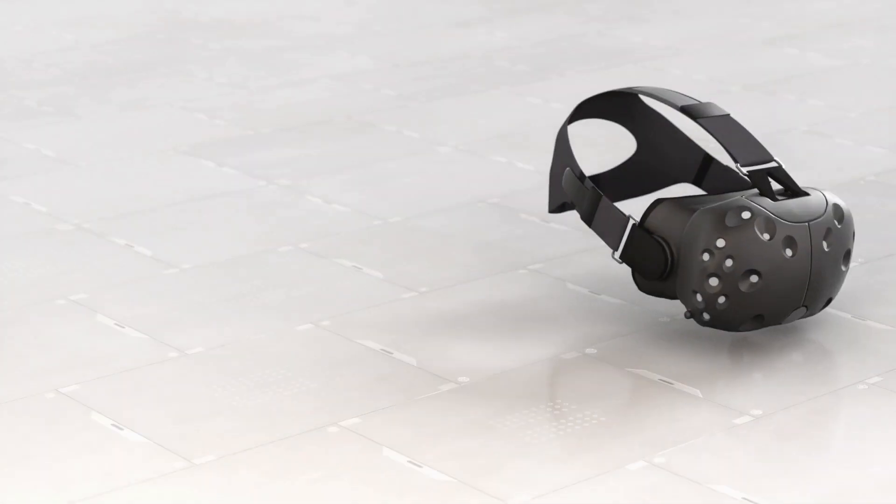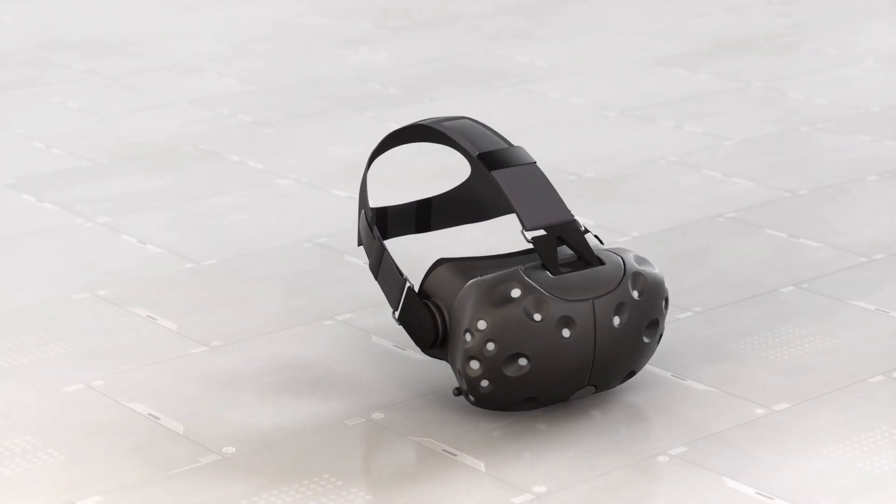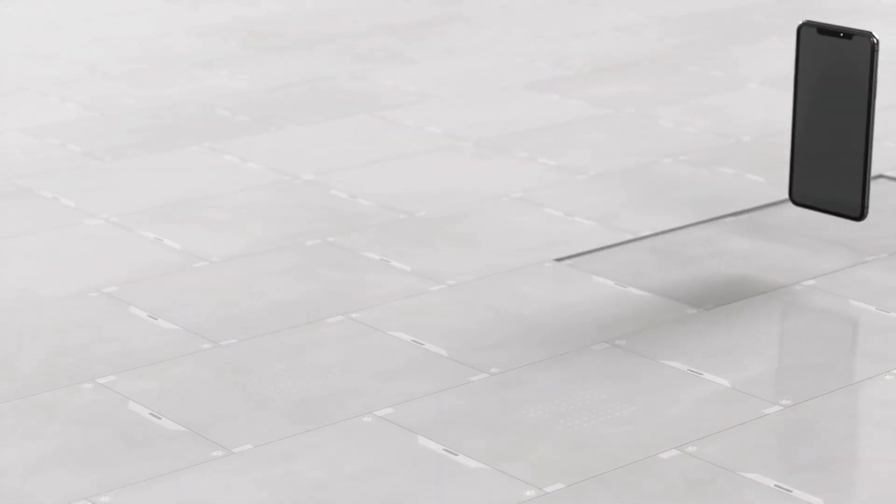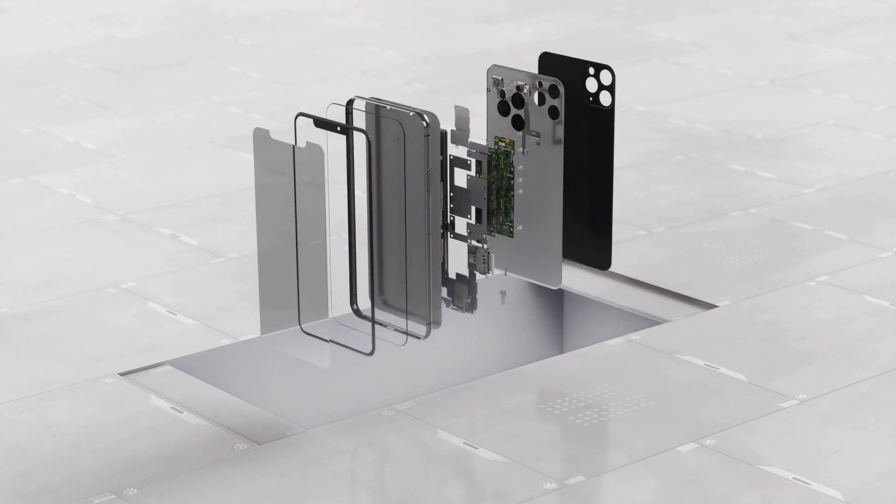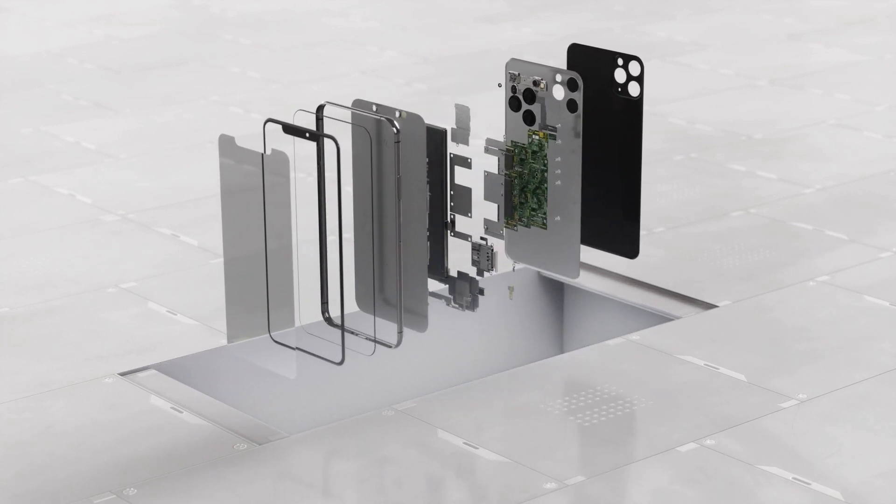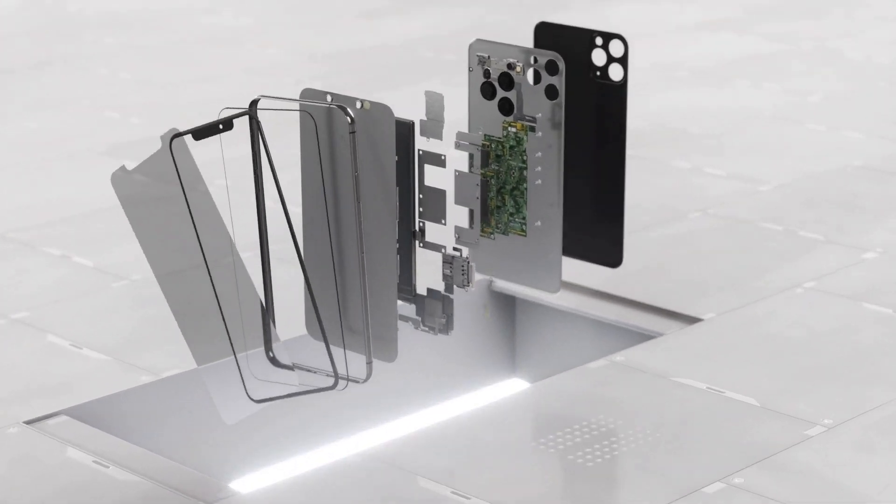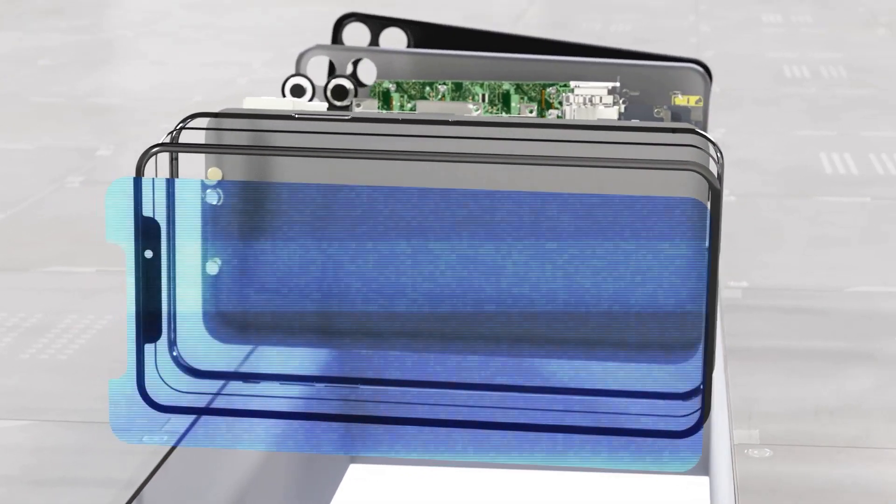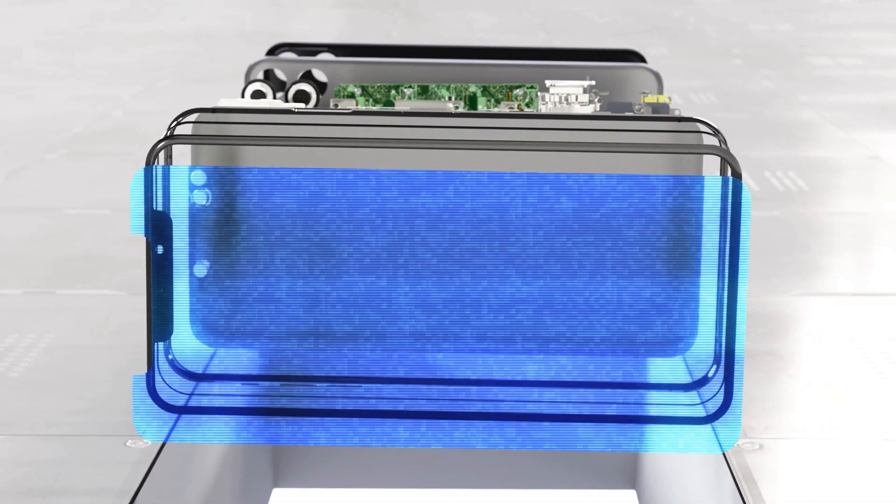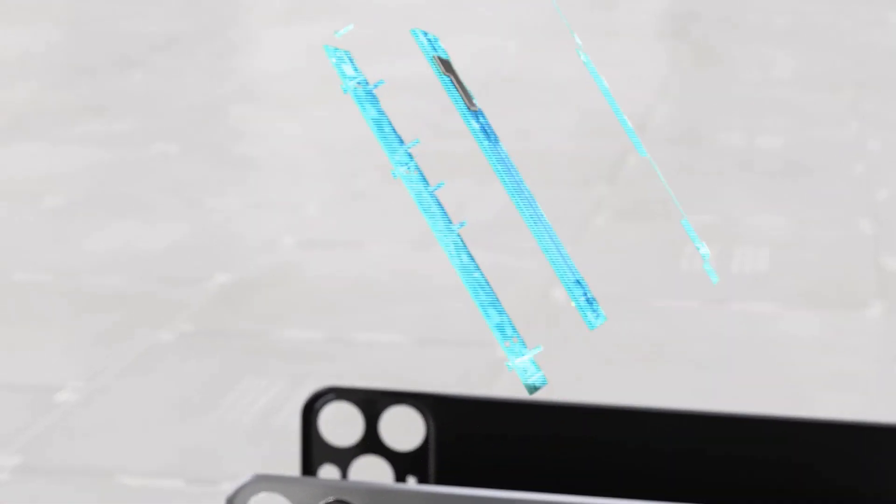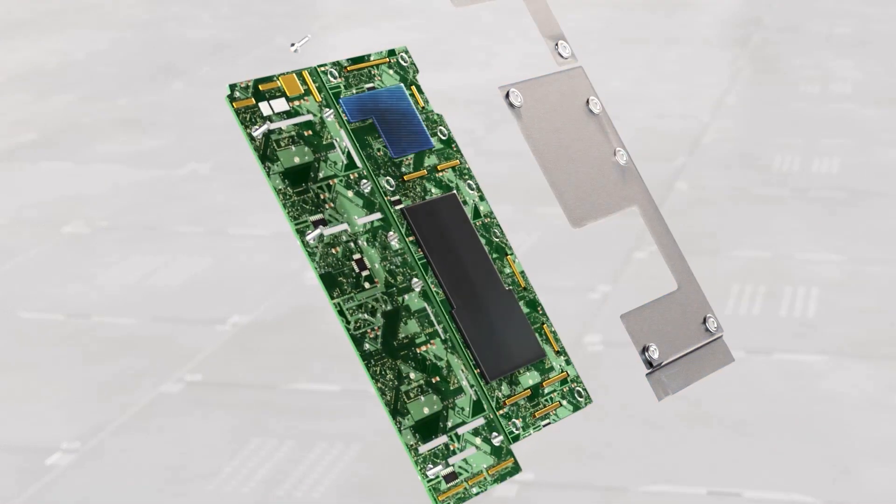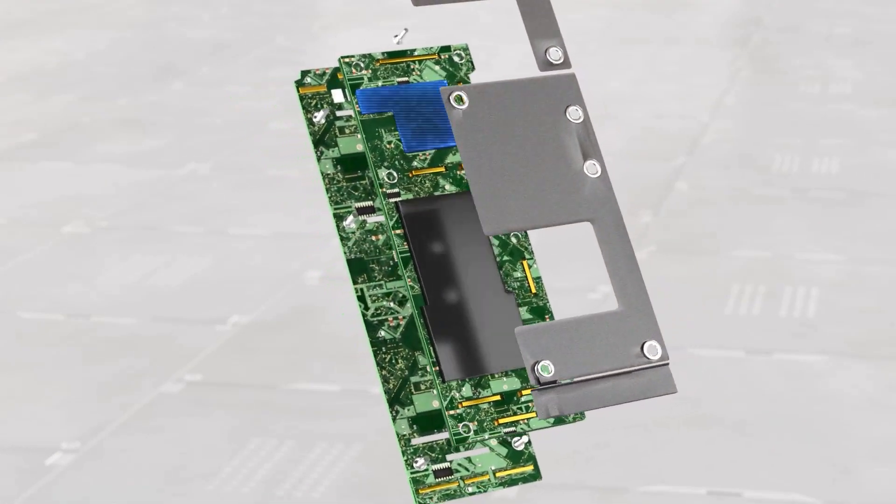As devices become more powerful, their components become smaller and more complex. And assembling these three-dimensional integrated parts is a big challenge for current manufacturing technologies.